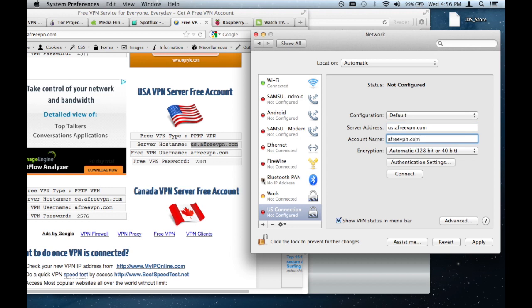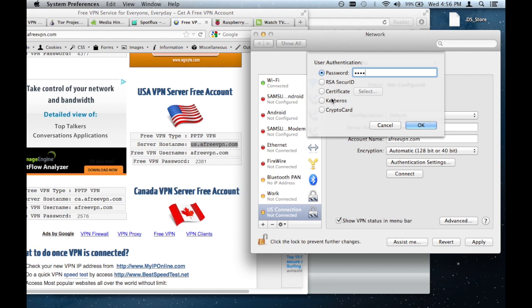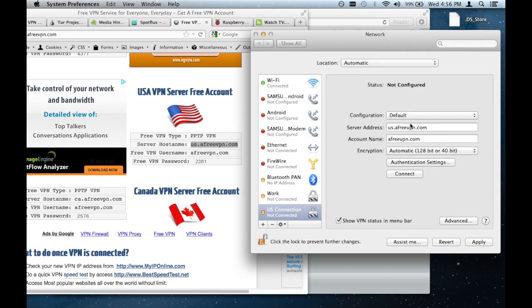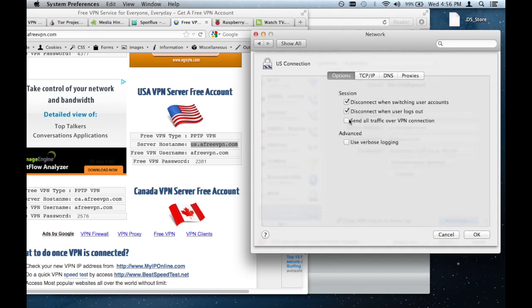And next, what we need to do is also enter the password, which is 2381. So I clicked on authentication settings and make sure the password tab is highlighted and enter in 2381. We don't need to worry about RSA security or anything like that, since we're not using a Cisco provided VPN service or something like that. So I'll click OK. And now, we still haven't fully configured the VPN service. To do that, click on the advanced button and make sure that send all traffic over VPN connection. That setting is enabled. So click on that and click OK.